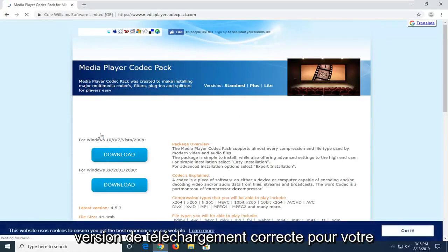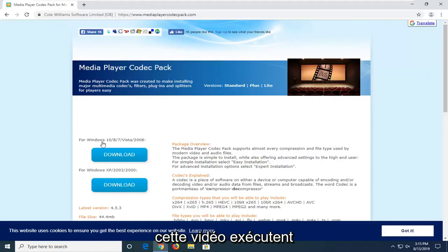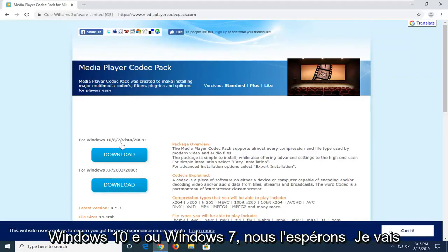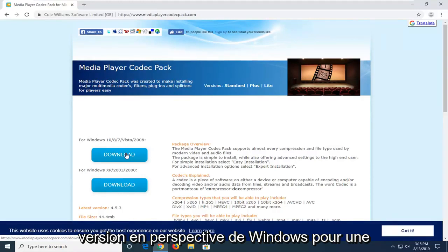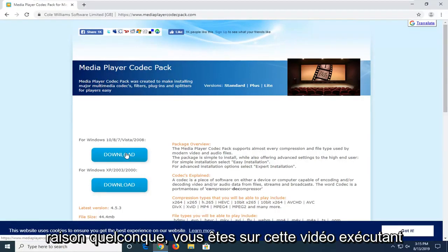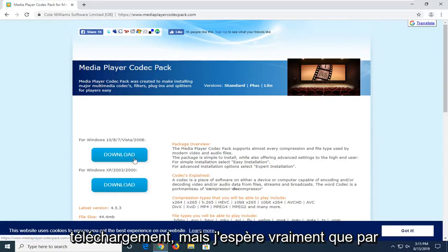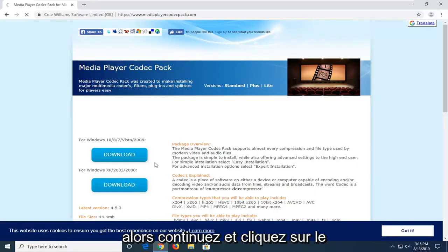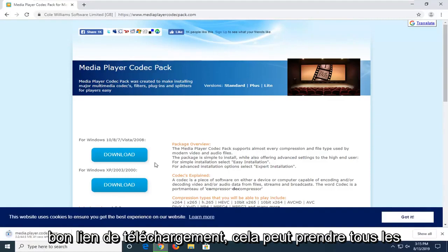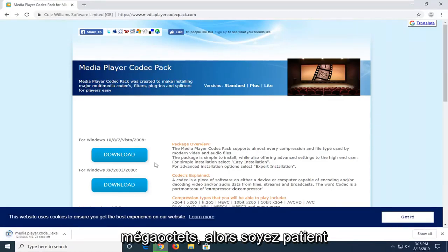So we're going to select the correct download version for your version of Windows. Most people on this video hopefully will be running Windows 10, 8, or Windows 7. We're going to select the download option for that respective version of Windows. If for some reason you're running Windows 2000, Server 2003, or Windows XP, you're going to select the other download. Just go ahead and click on the correct download link. It might take a couple of moments to download — it's about 45 megabytes, so please be patient.